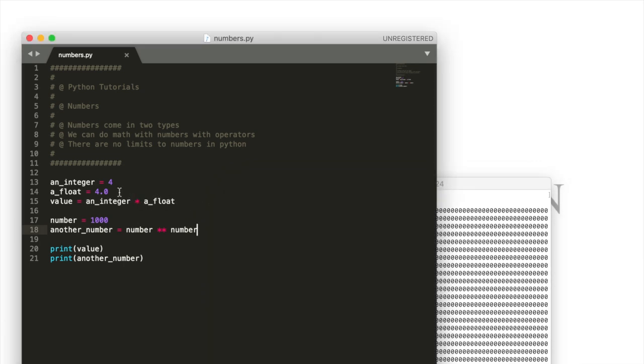Automatic conversion between types of data happen between integers and floats because they're very closely related. They're both numbers in Python. However they won't happen between for example strings and numbers or other data types really.